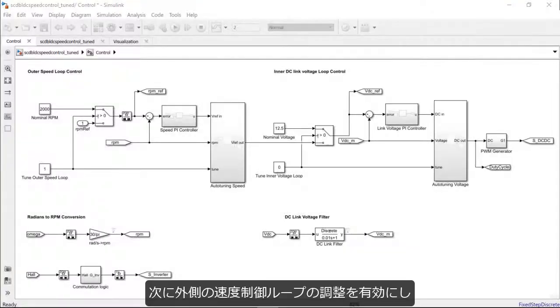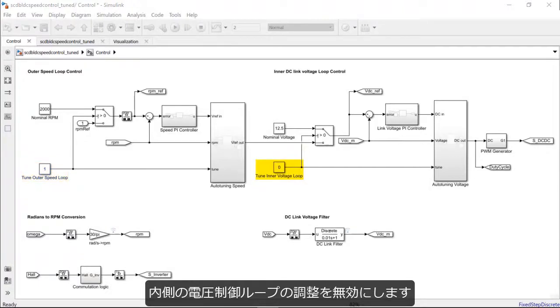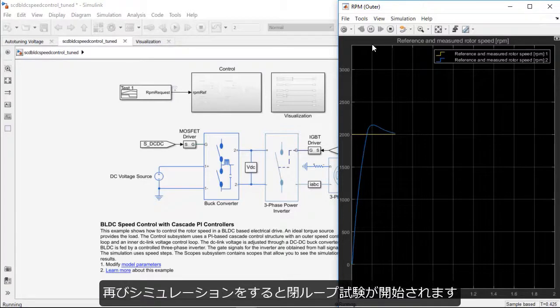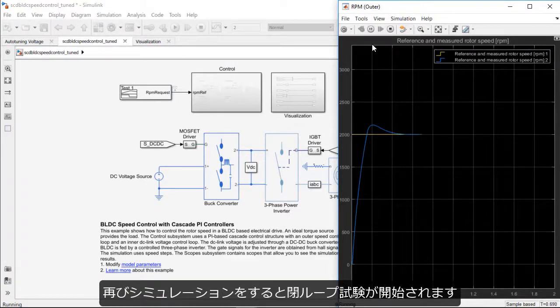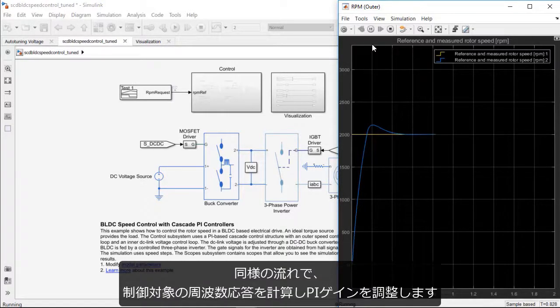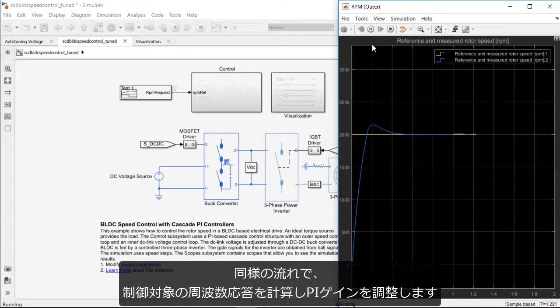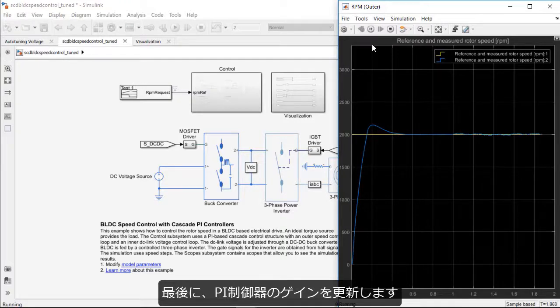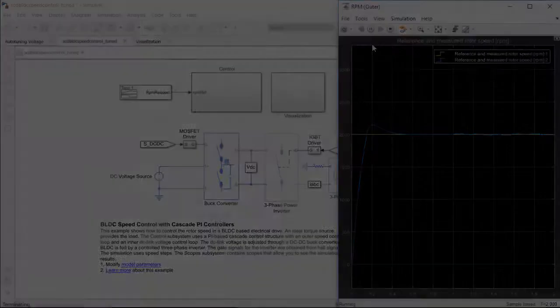Next, enable the tuning of the outer speed loop and disable the inner voltage tuning. The closed-loop experiment is again performed on this loop as the simulation is rerun. After the block runs through the same process of calculating the plant frequency responses and tuning the PI gains, we can copy the updated gains back into this PI controller.